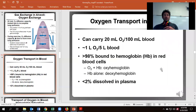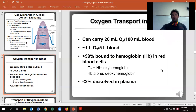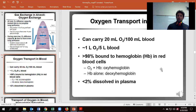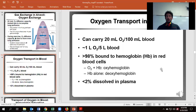We carry about 20 milliliters of oxygen for every 100 milliliters of blood, which equates to about one liter of oxygen per five liters of blood — roughly how much everyone has total. Most of this oxygen is going to be bound to our hemoglobin. When we put oxygen on hemoglobin, we have what's known as oxyhemoglobin; without it, it's deoxyhemoglobin. A small percentage of oxygen is dissolved in our plasma.